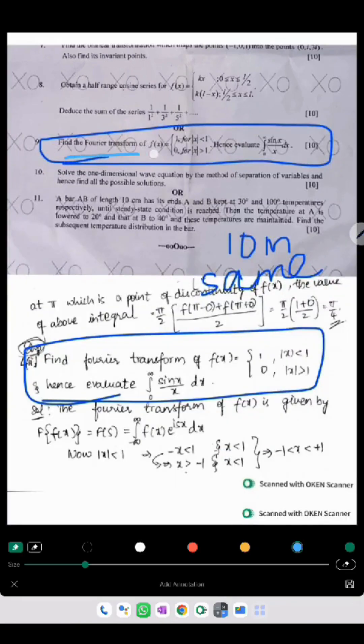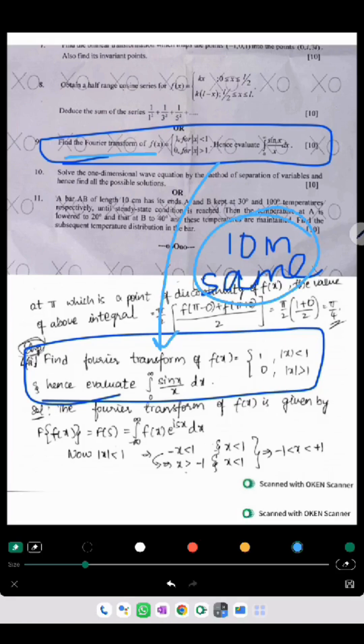This question is regarding finding the Fourier transforms. Exactly the same question with the same numericals has been given. So again 10 marks are the same.